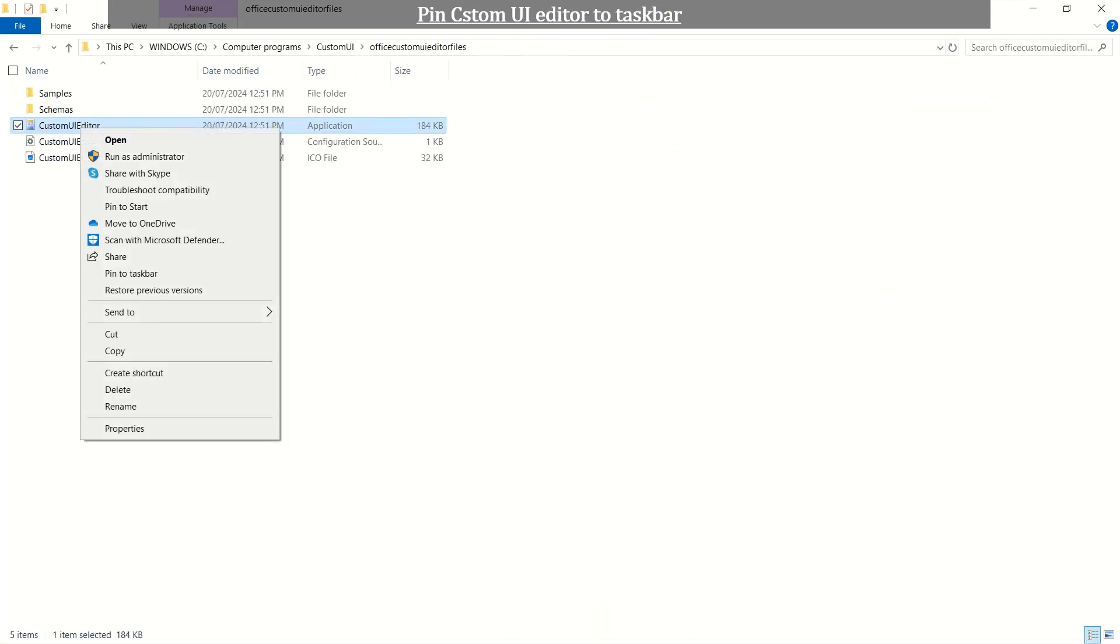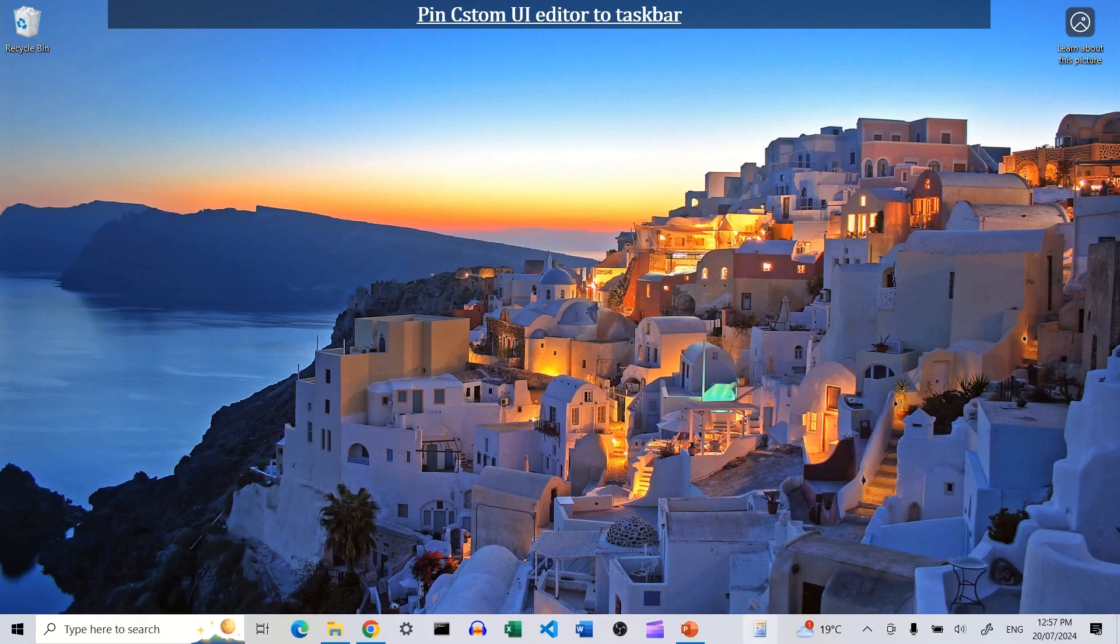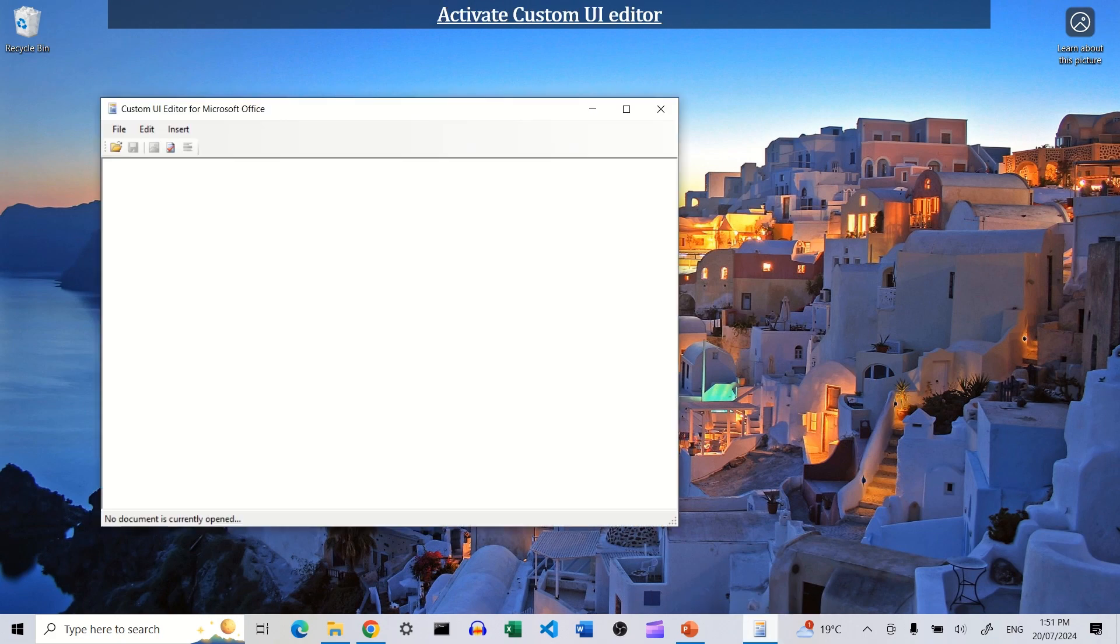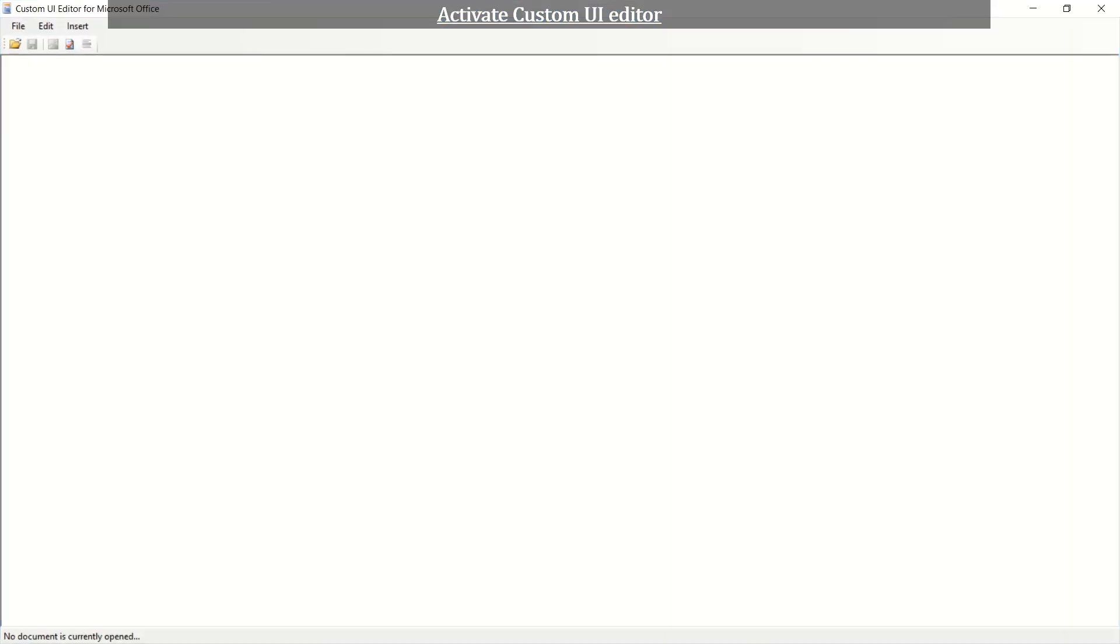Unzip the zip file. My preference is to pin its application file to taskbar in order to facilitate access for frequent use. Open the custom UI editor by clicking its application icon on taskbar. Editor opens and we notice three tabs and five icons.